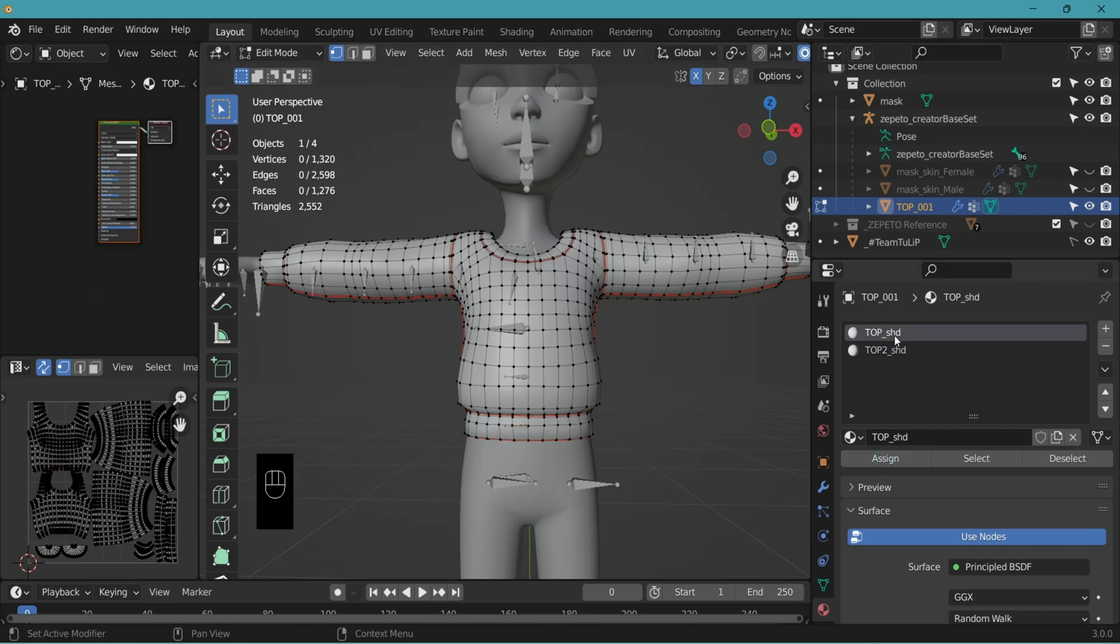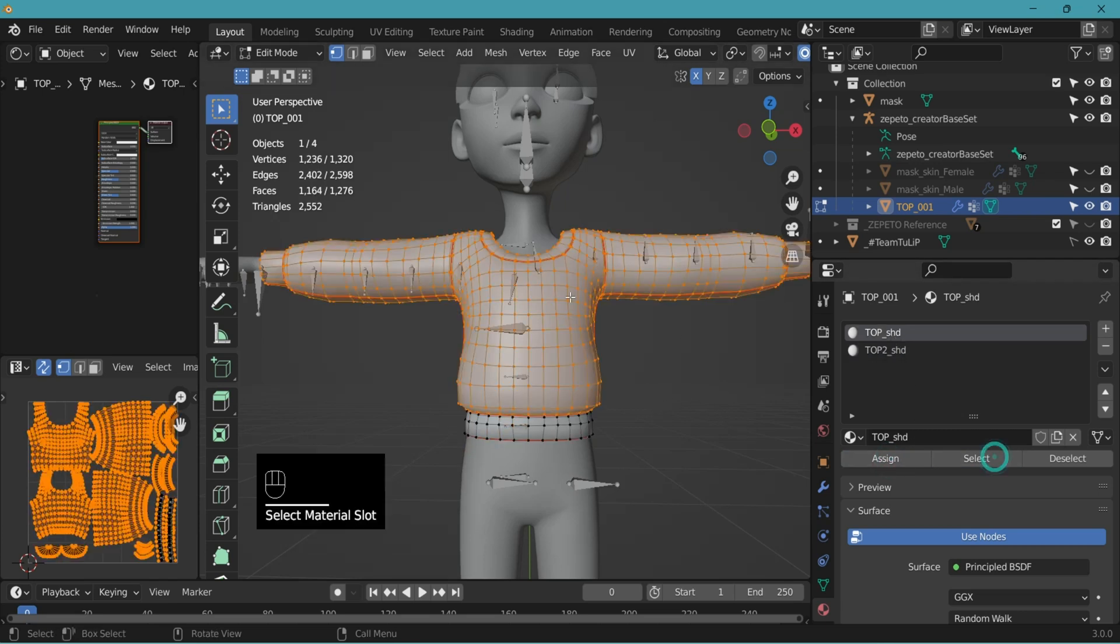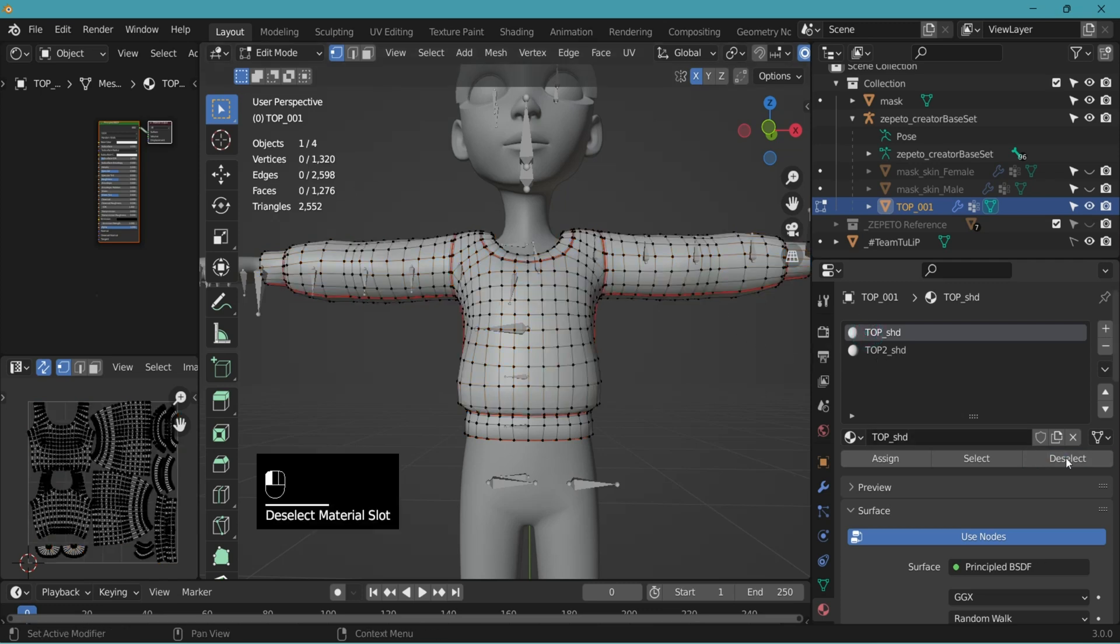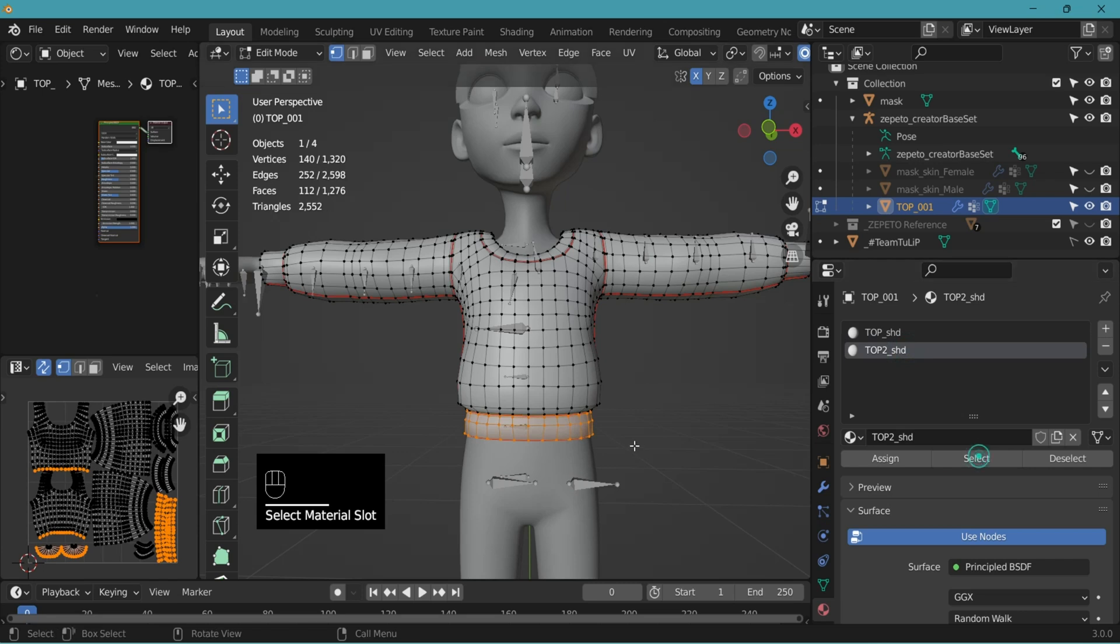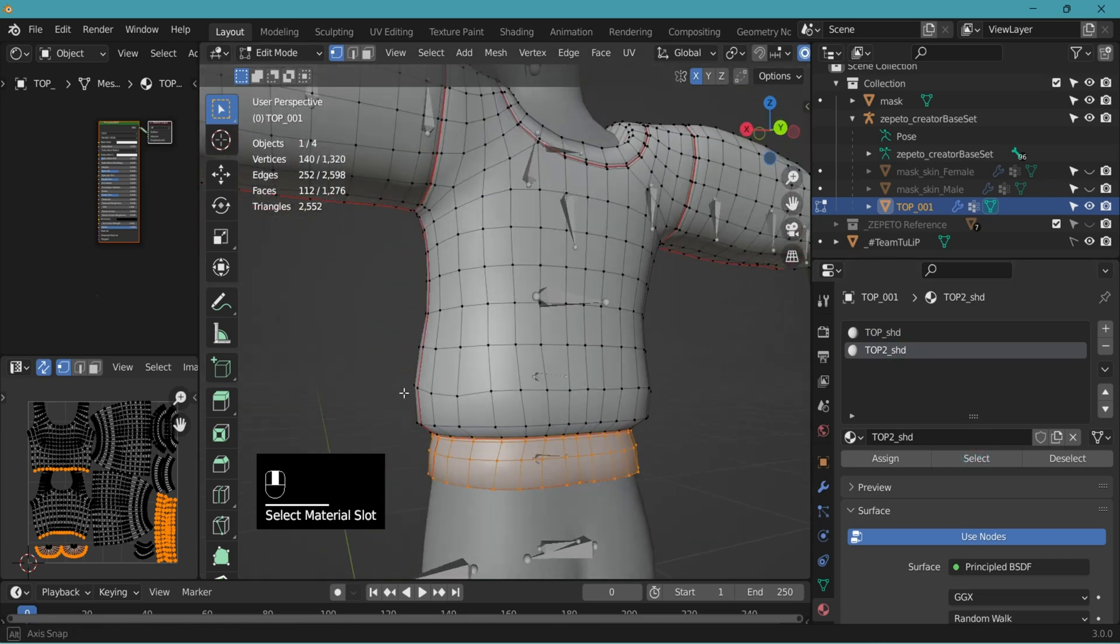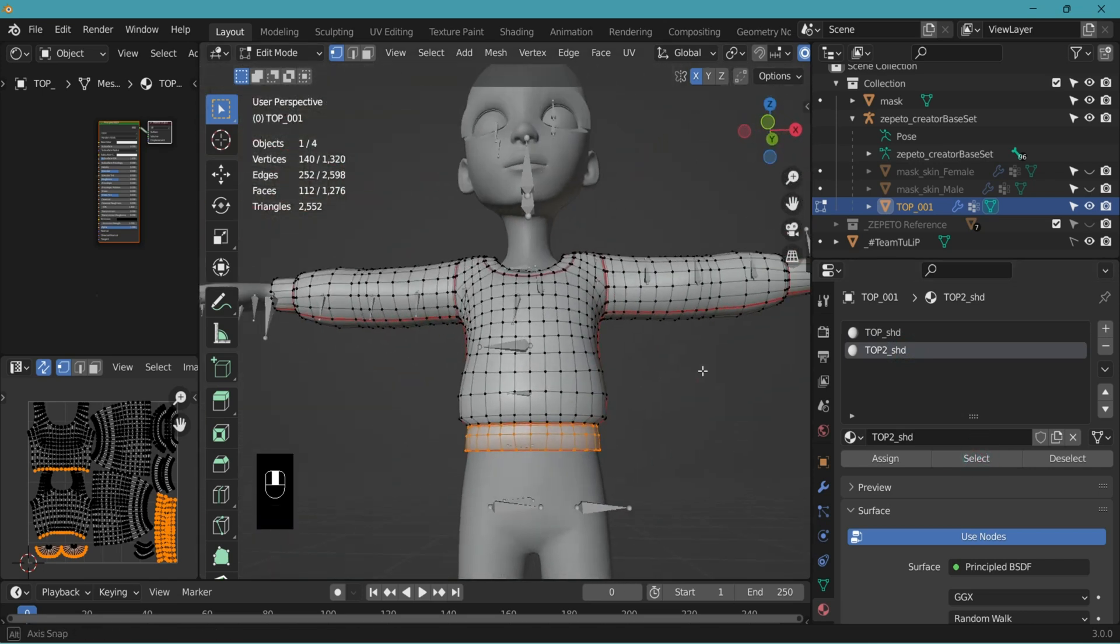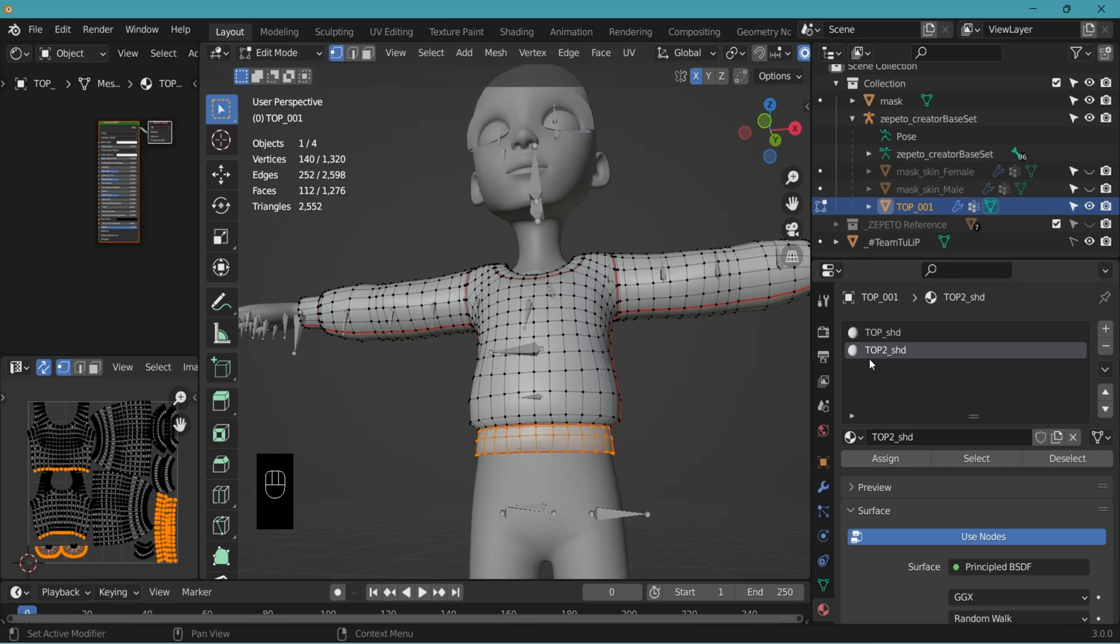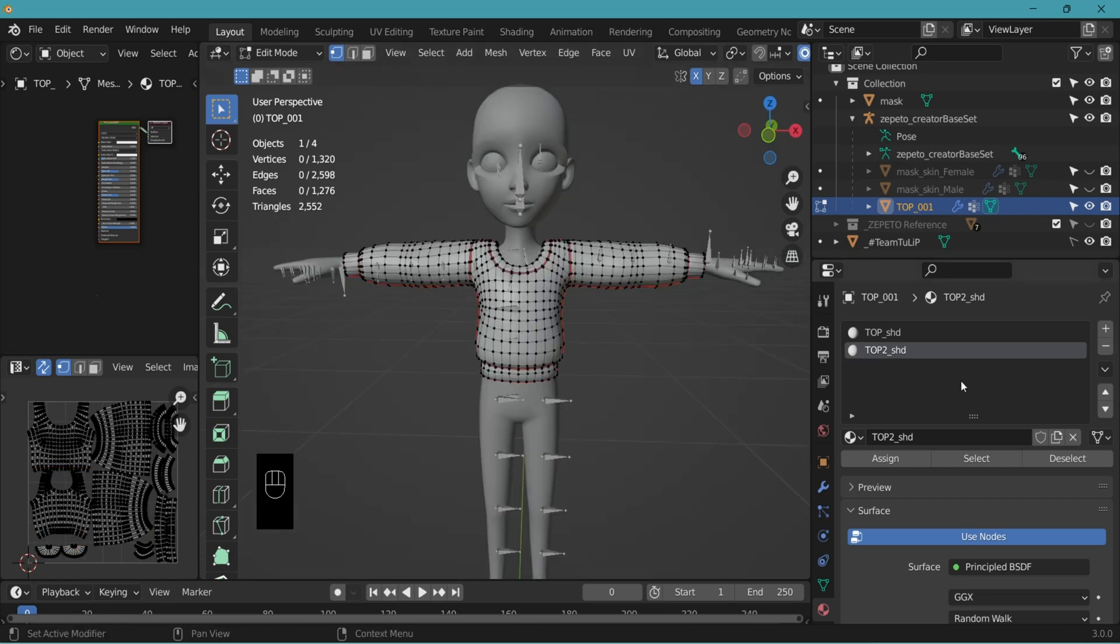Select the top shader, select to see which part is assigned. Deselect. Go to top two shader and select. You can see that only the waistband has been selected as top two. But make sure you have less than five materials because the Zepeto guide allows for five maximum.